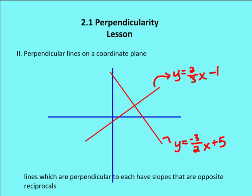Some other things you need to know about perpendicular lines is that the slopes of perpendicular lines are opposite reciprocals of each other. That means if the slope of one line is two-thirds, and the slope of the other line is the opposite sign and the reciprocal — so negative three-halves — then I know the slopes of the two lines are opposite reciprocals, and I know that those two lines are perpendicular to each other.